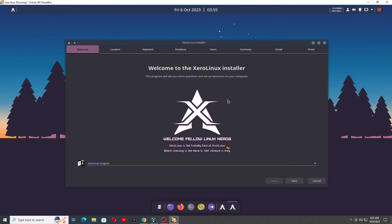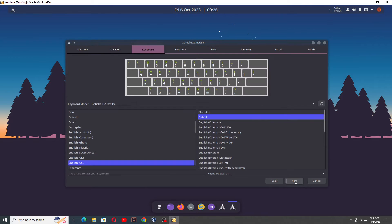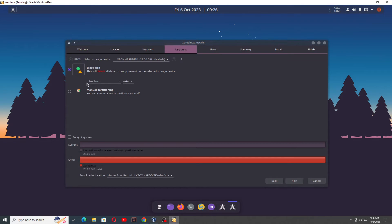You can see this is the installer — you can see all the options here like keyboard, location, partition, user, summary, installation, and finish. I have selected the welcome message, click on Next. Then region — you can select your region, so I am in Asia/Kolkata. Click on Next. Keyboard selection, go with Next. Erase the disk or select manually. I have selected 28 GB space. I just selected erase the disk — 28 GB — and create on it. Click Next.